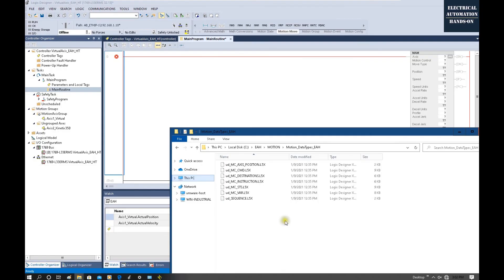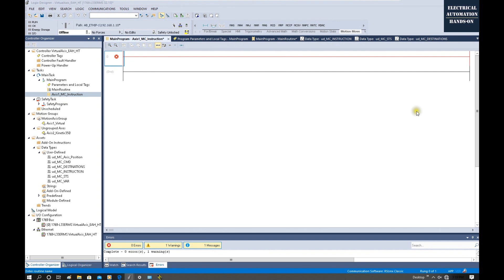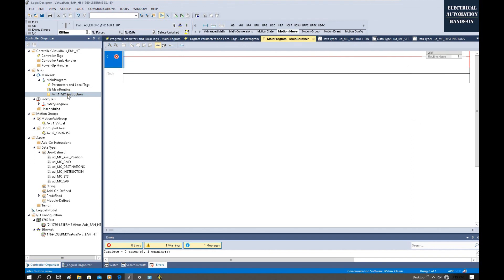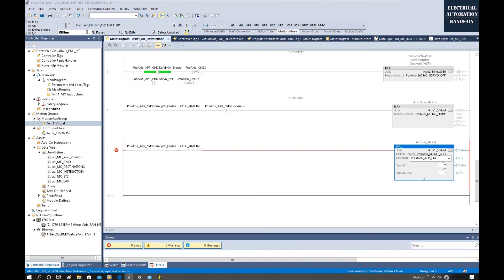To summarize: we imported the data types as shown, used those data types to create the PLC tags, and then used those tags to quickly set up the MC instruction programming framework. We also set up the subroutine and called it from the main routine. In the next video I will show how to program the MC instructions — for example, MC Home, MC Power On, Move Jog, and Move Absolute.